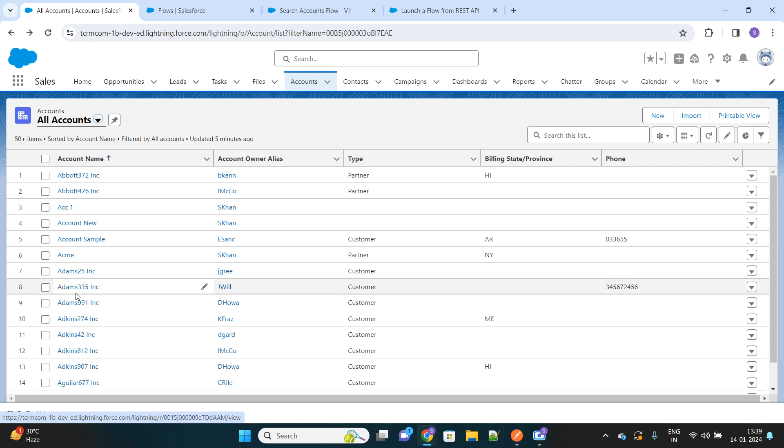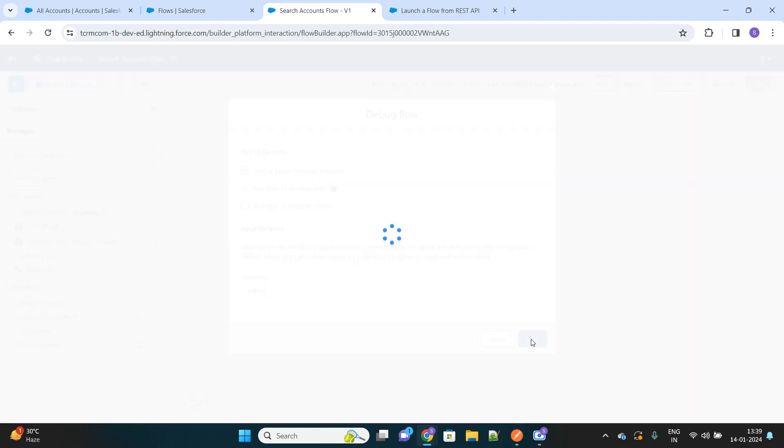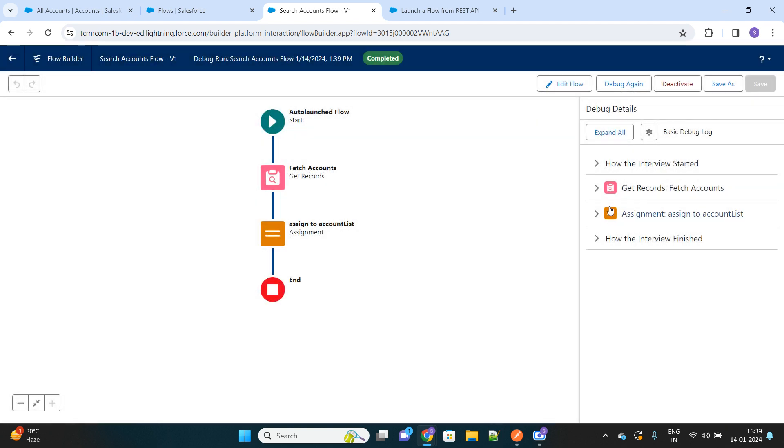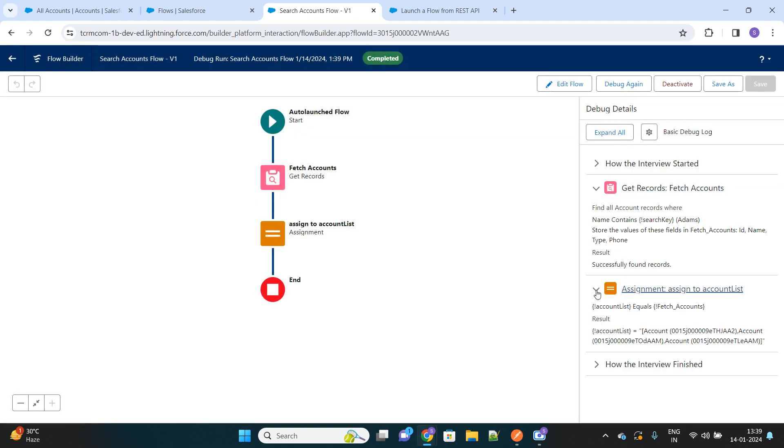Okay, so there are three accounts that exist with the name as Adams, and I see it has successfully found records and it has also assigned these three records to the list. It's working fine.